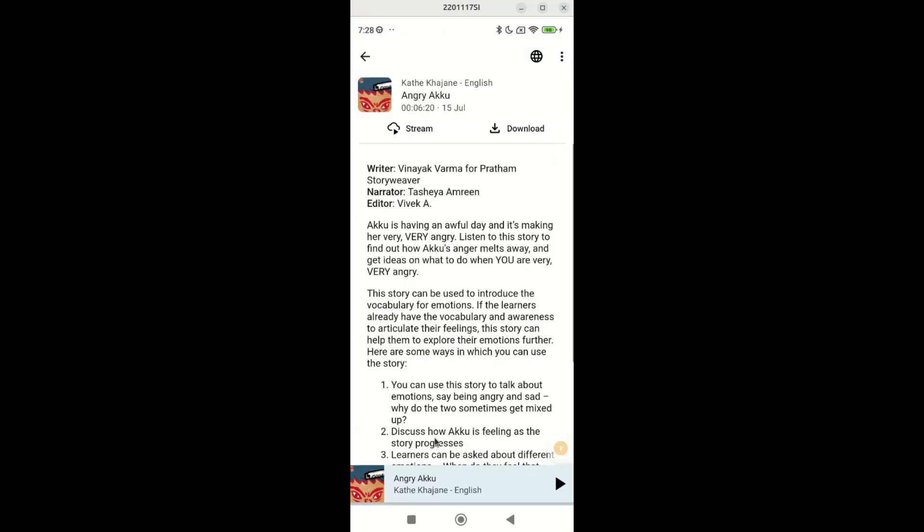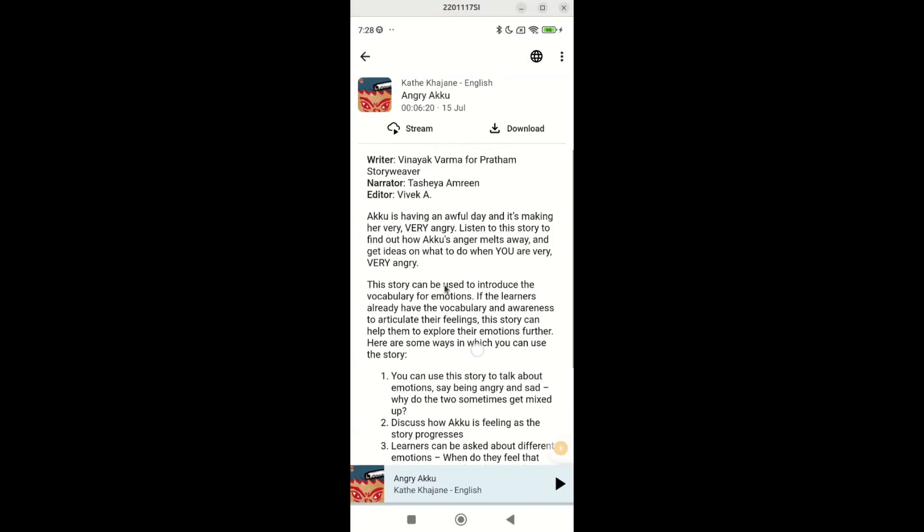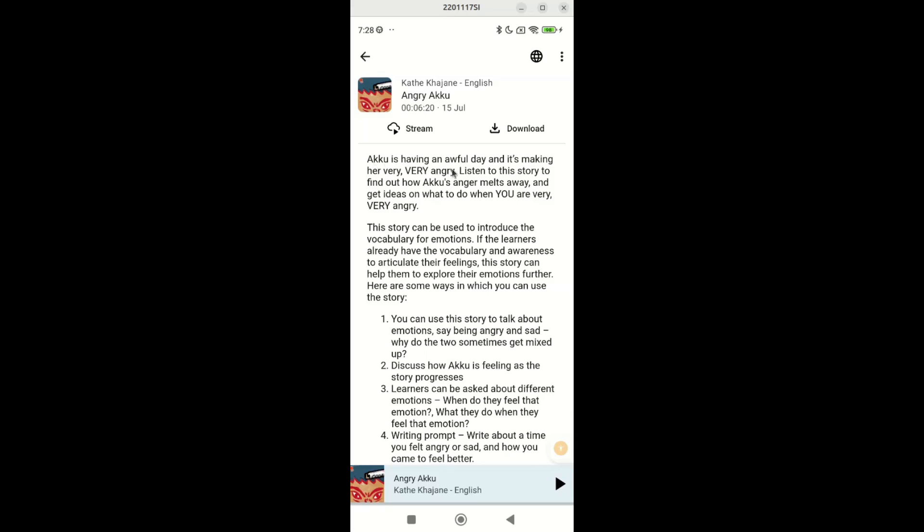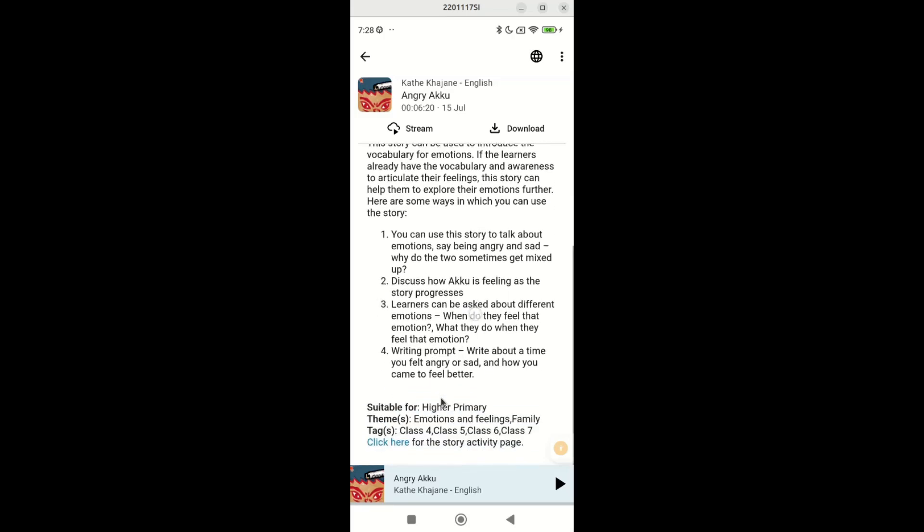Each story description contains four important pieces of information. First, a brief about the story which will give you an idea on what the story is about. It also suggests some activities that can be done in the classroom.